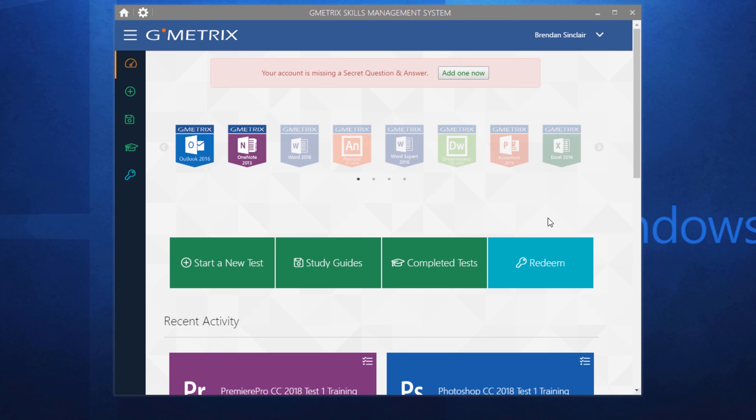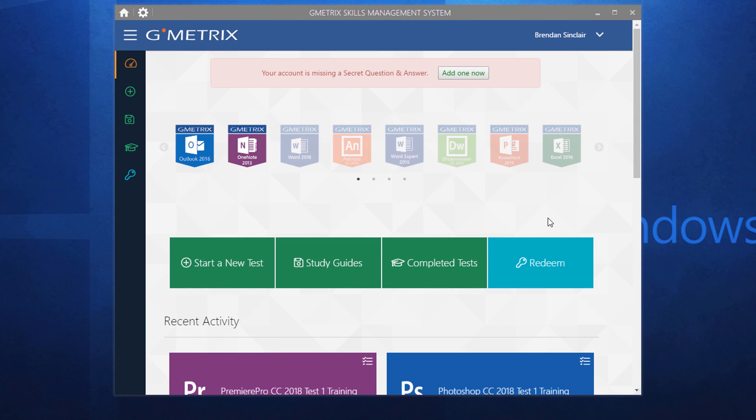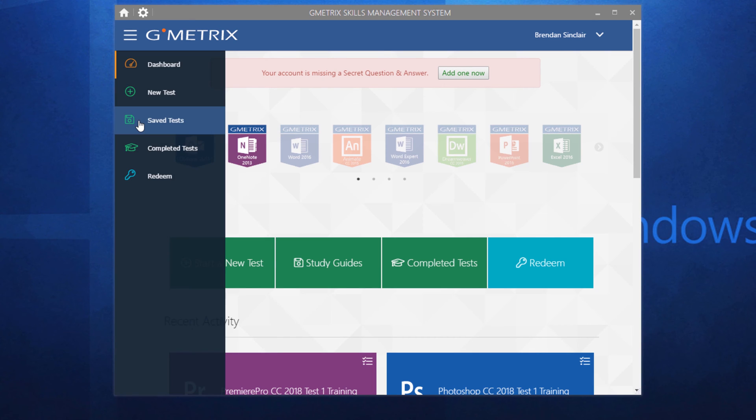In today's video, we're in Gmetrics and we're looking at how to fix some of the problems you might be having when you're in the middle of a training or an exam or even just launching a training or exam. The advice in this video is going to be helpful to you both for Microsoft Office and for Adobe. Let's go ahead and launch a test.